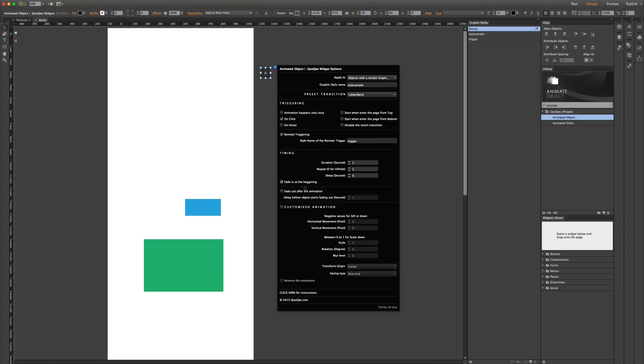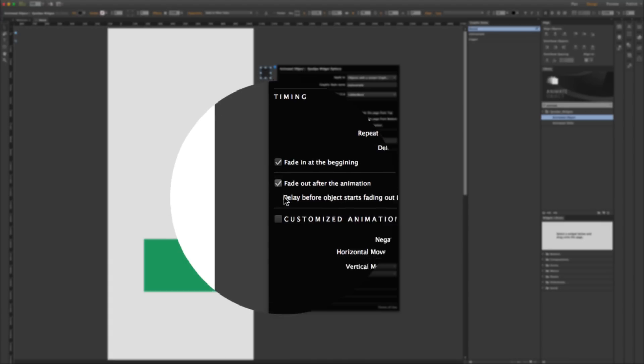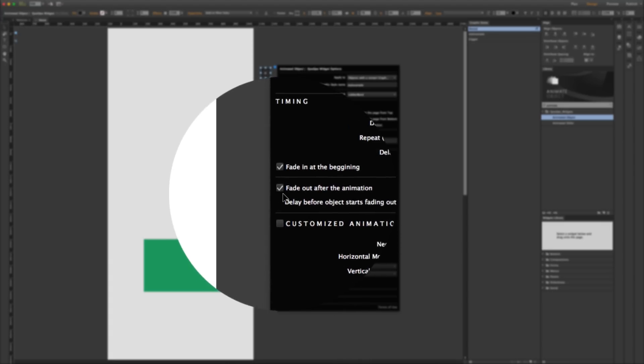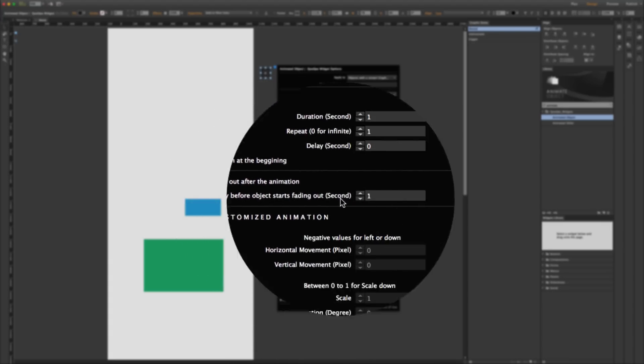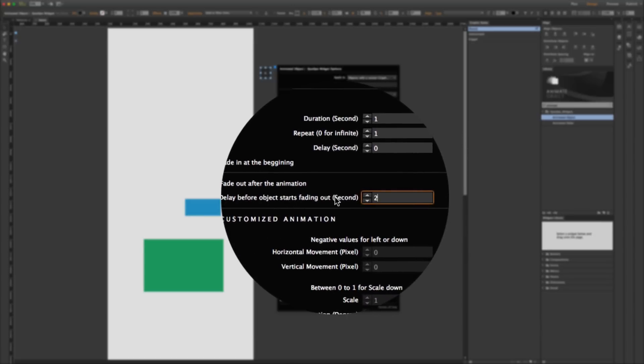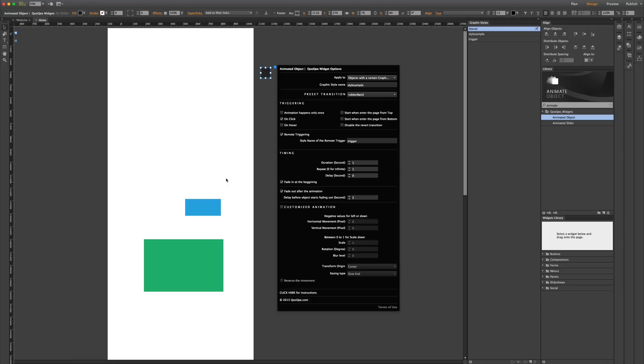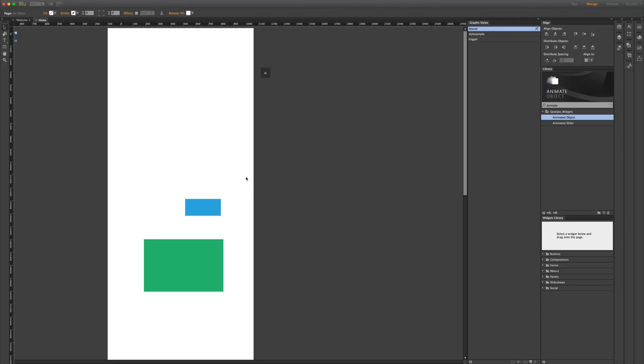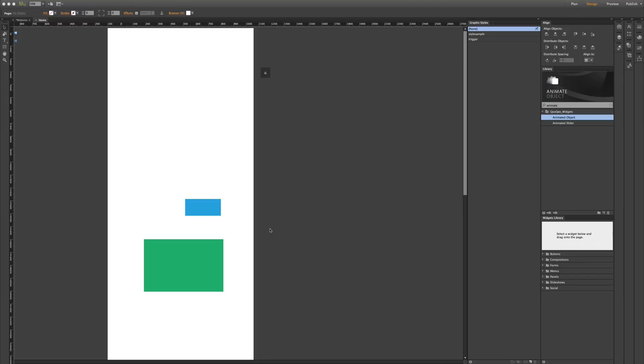You can also have the animation fade out after a certain amount of time — for example, two seconds. So when I click on this trigger, the animation happens and after two seconds it fades out.